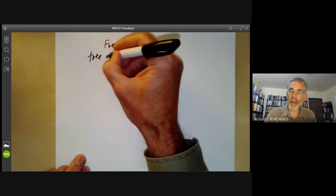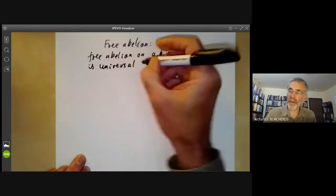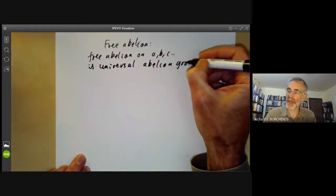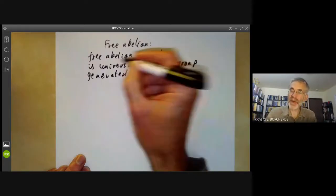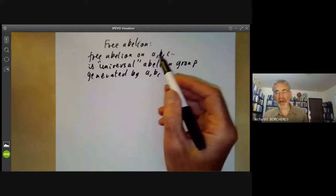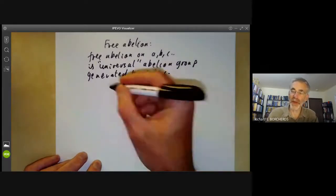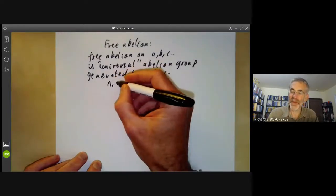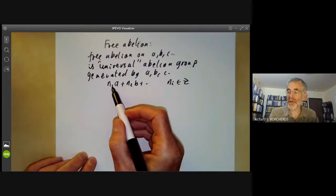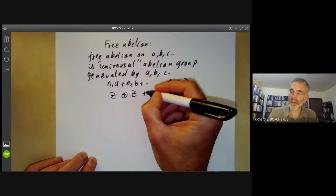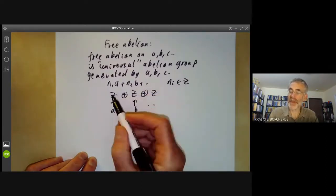The free abelian group on various elements a, b, c, and so on, is a sort of universal abelian group generated by these elements. Universal means it should be as big as possible, so we don't put on any unnecessary relations like insisting a should be of order three. If we've got elements a, b, c in an abelian group, the subgroup generated consists of all elements of the form n1·a + n2·b + ..., where the n_i are in Z. The most universal way of doing that is to take a sum of copies of Z, so the free abelian group on a finite set of generators is just a direct sum of copies of Z.